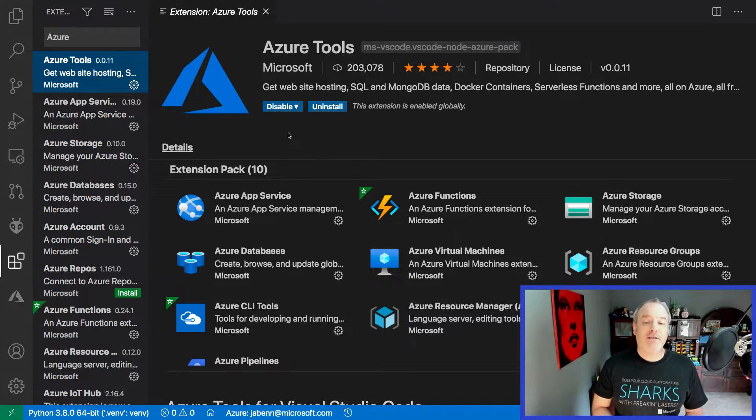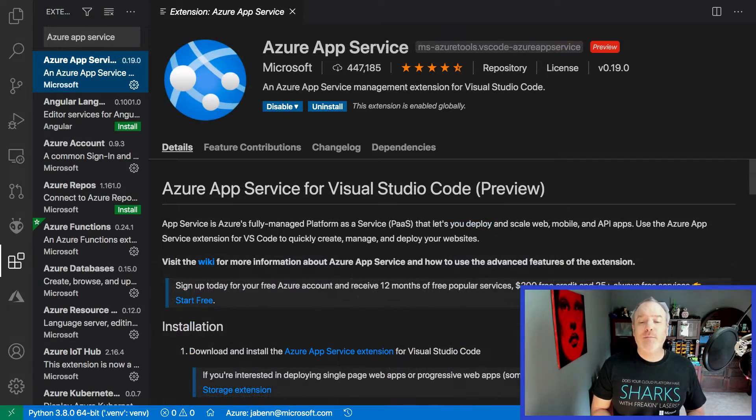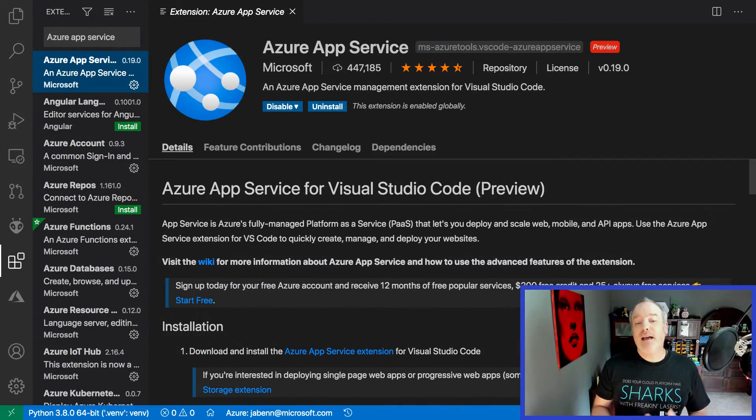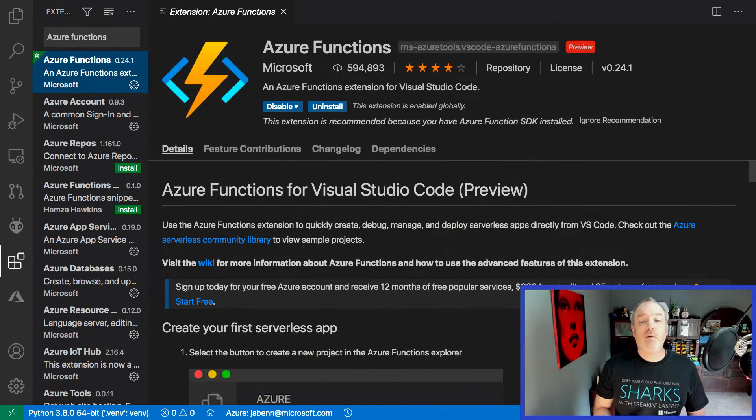Additional Azure extensions provide access to Cosmos DB databases, the ability to create, debug, and deploy websites using Azure App Service, or build, debug, and deploy serverless code using Azure Functions.